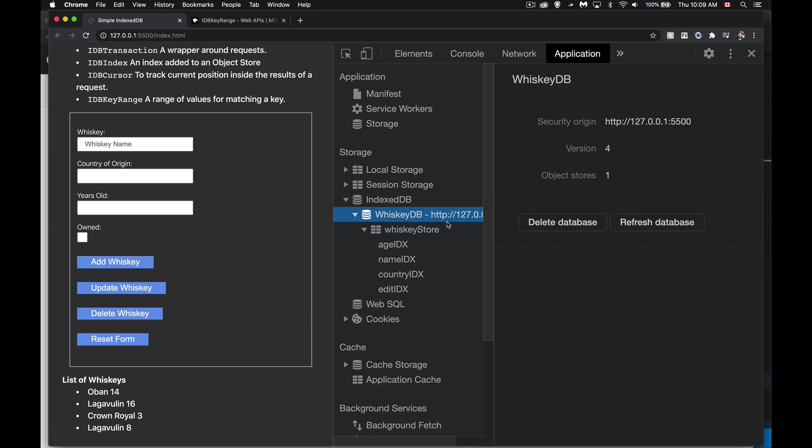So last episode, we talked about creating them. This time we're going to use indexes and use key ranges. Following the last episode to set up for this one, I created a couple of new indexes.